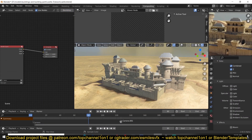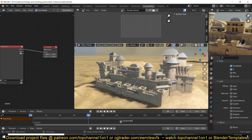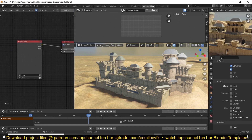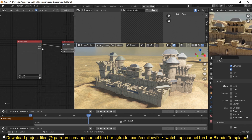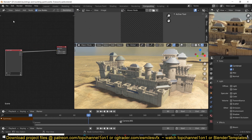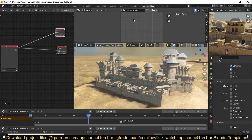Your default compositor will usually look like the standard layout. You want to have the image editor set to Viewer Node instead of Render Results. Render Results will just give you what you see when you hit the render button, whereas we want to preview what we are doing with the nodes. To set up the viewer node, go into the compositor, use Shift+A, and find Output > Viewer.